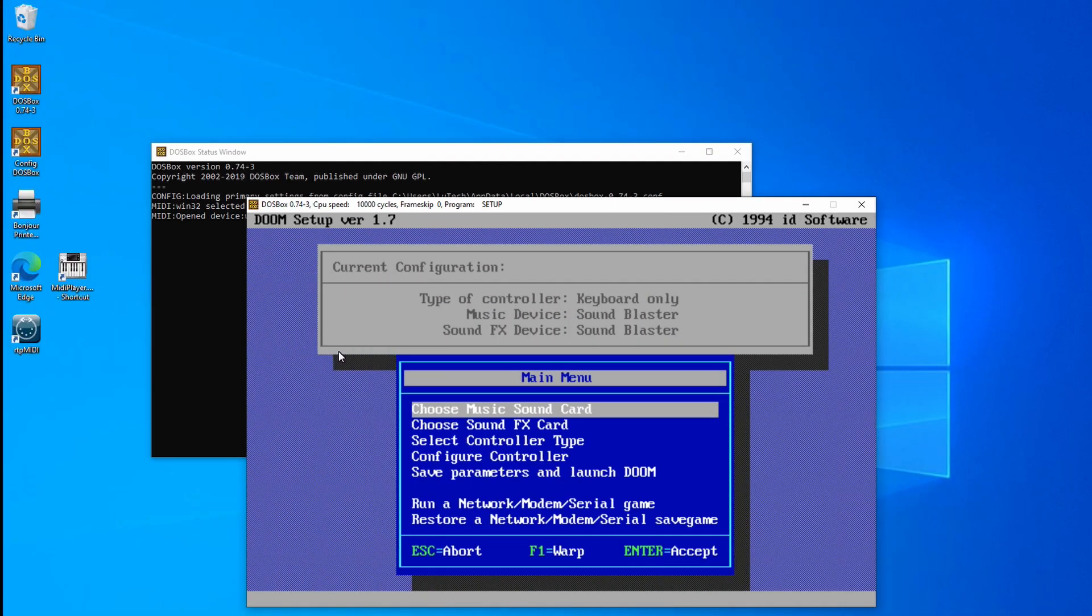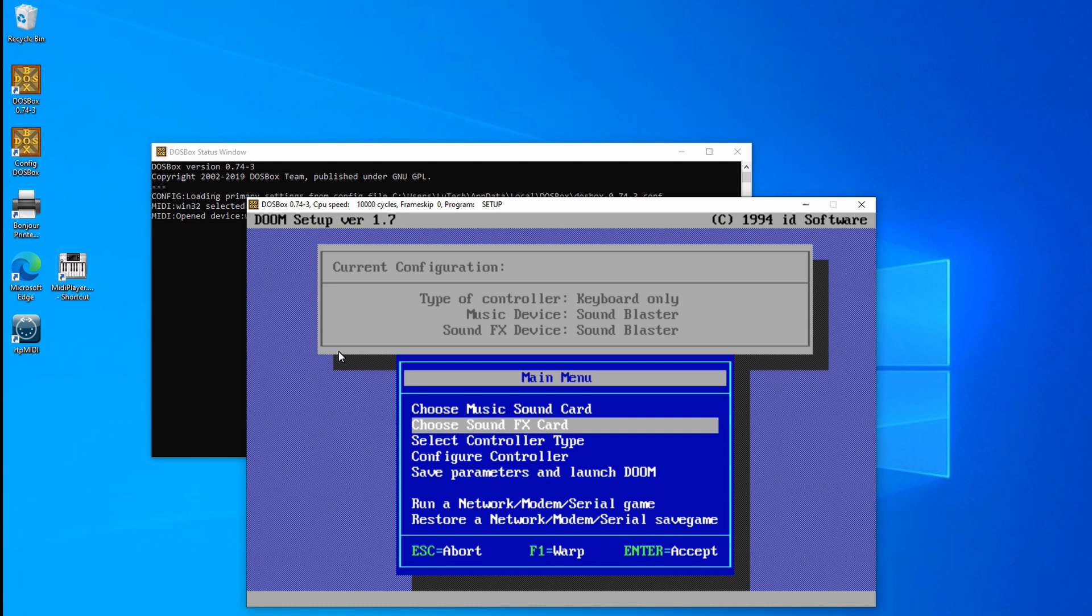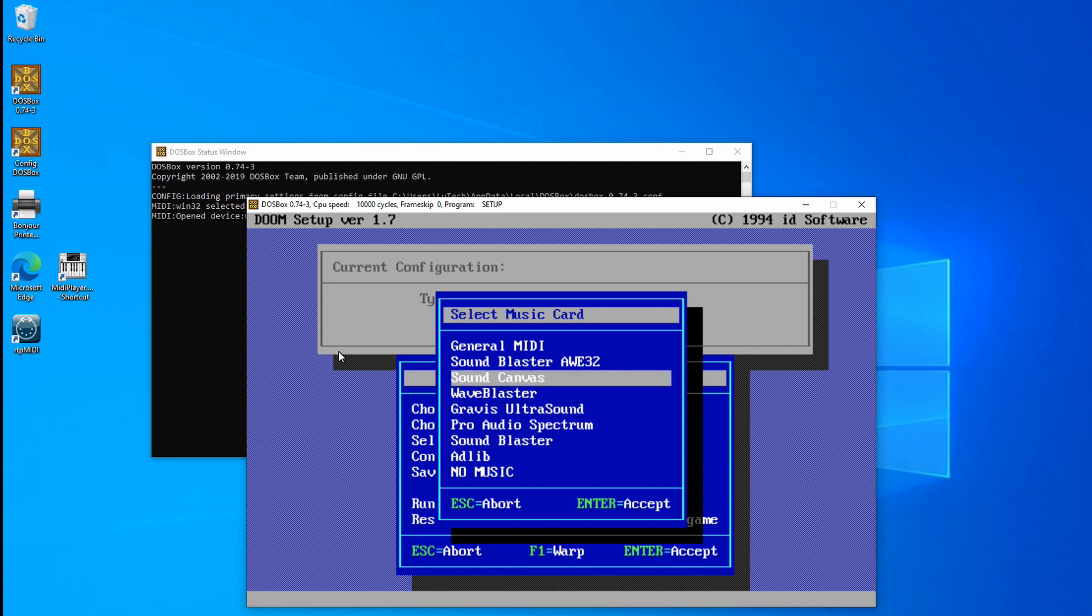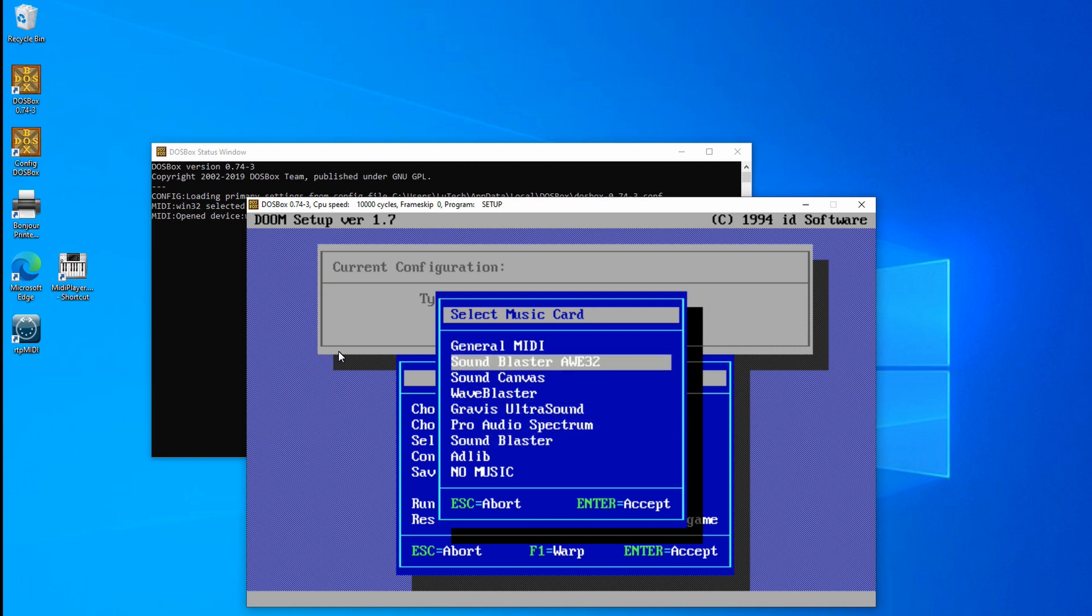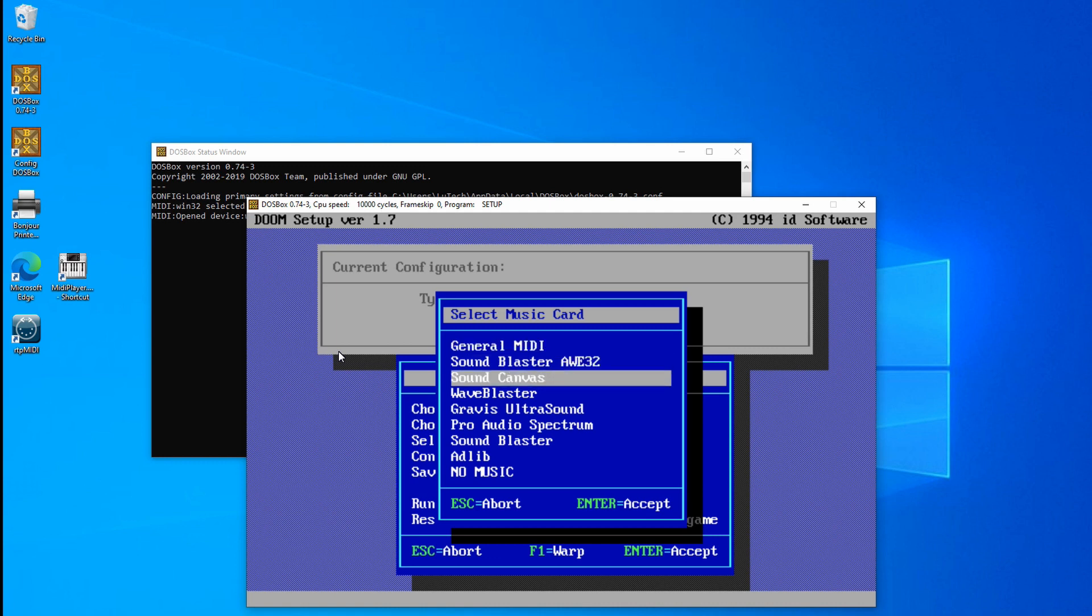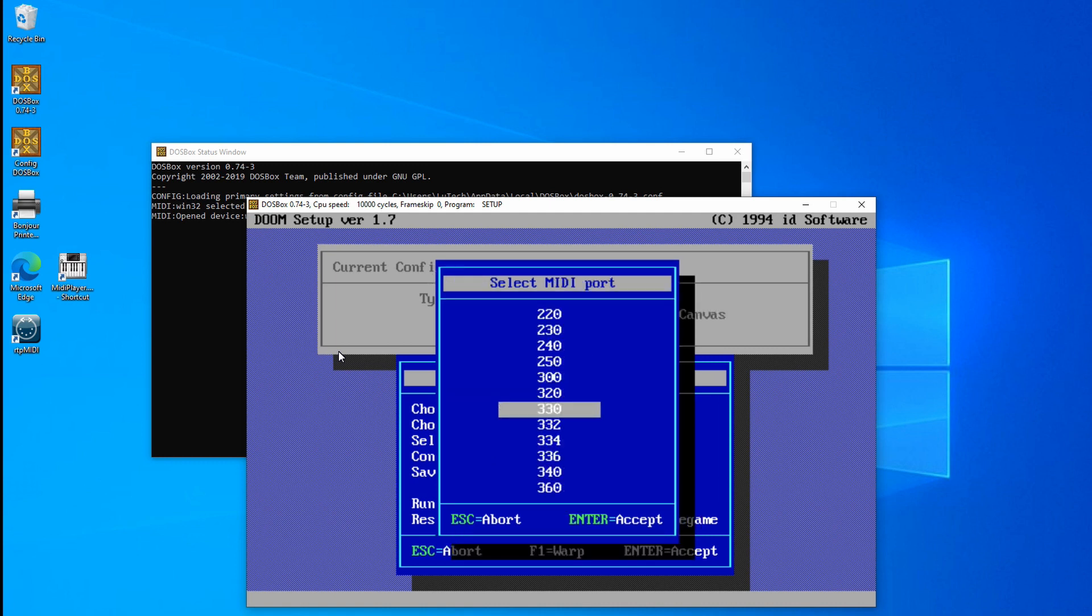Here I am in the Doom setup. So like I said, I want to change the music card. I'll select Choose Music Card and we'll change it to Sound Canvas. We can also change it to General MIDI. Some games won't have the Sound Canvas option, so just use General MIDI. If a game doesn't have Sound Canvas or General MIDI, then you will have to use Sound Blaster in DOS. Okay, so I'll choose Sound Canvas and the MIDI port has to be 330.